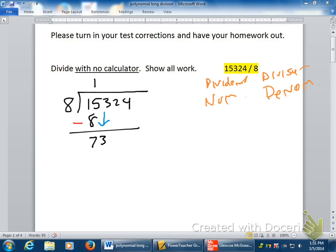Now what? Start the process over. How many times does eight go into seventy-three? Nine times. Nine times eight is seventy-two. What do you do? Subtract it, and you get a one. Then drop down the two.